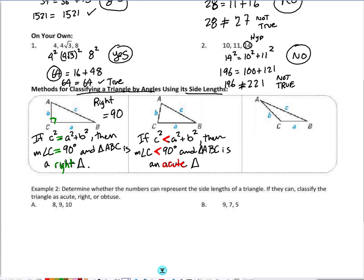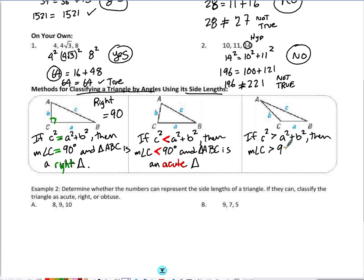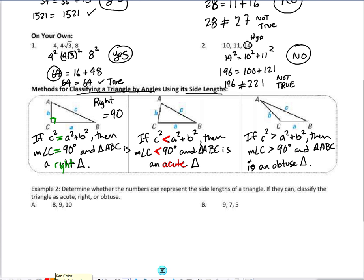The obtuse triangle says that if C squared is greater than A squared plus B squared, then the measure of angle C is going to be greater than 90 degrees, making triangle ABC obtuse. Quick recap: equal to means right triangle, less than means acute triangle, and greater than means the angle is greater than 90 degrees, making it an obtuse triangle.